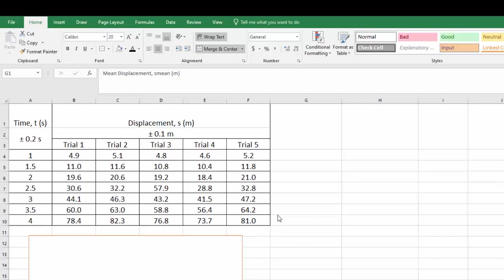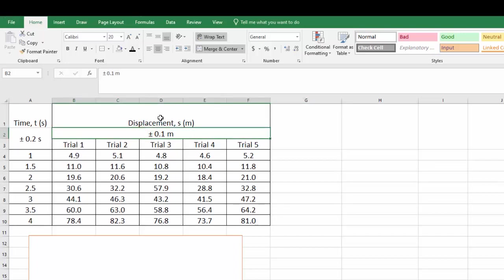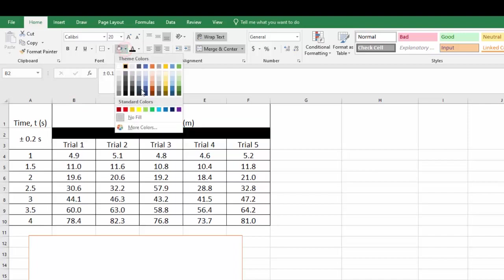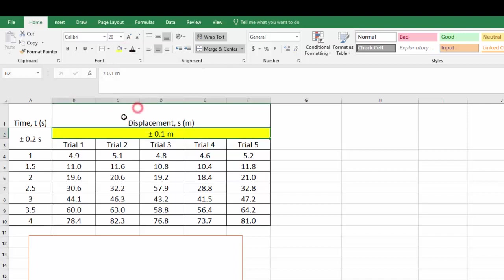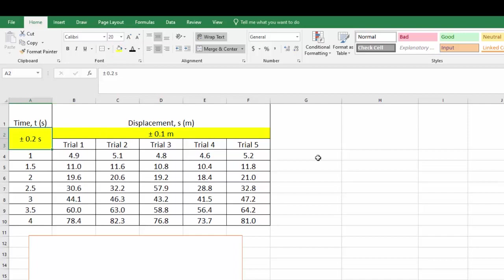So let's get started. To begin, I want to highlight and talk about these values here, particularly the values that are at the top of the data table. I'm going to just highlight them so you can see what I'm talking about. And they would be for the time and for the displacement.